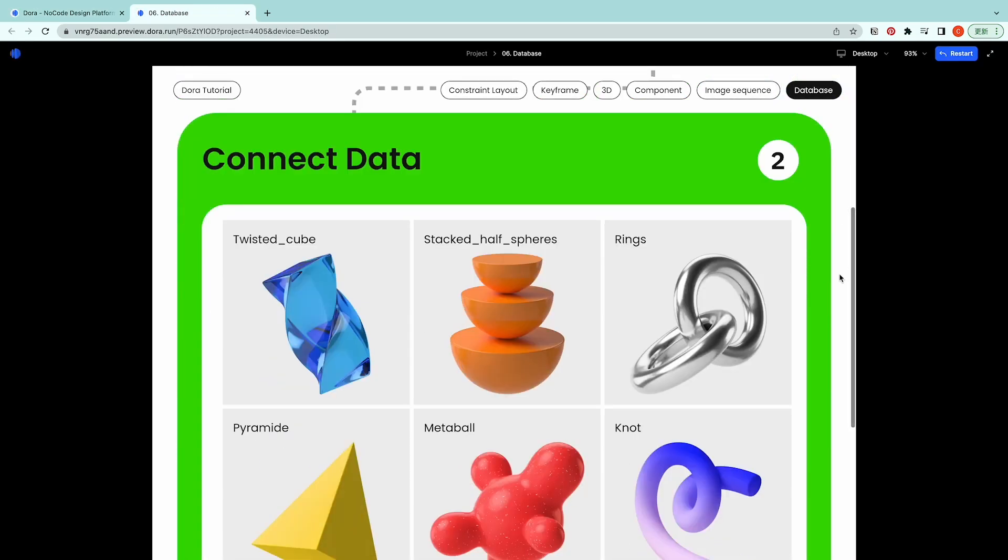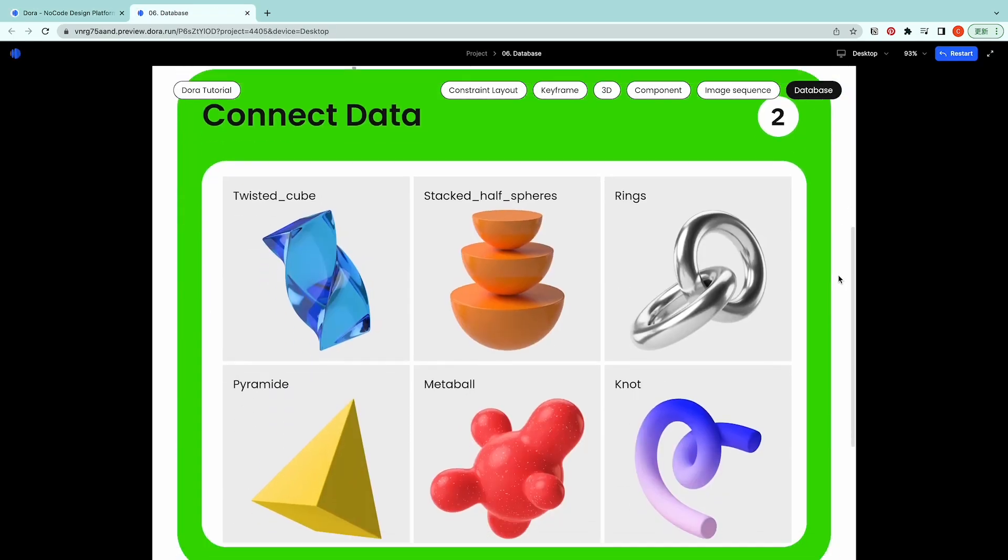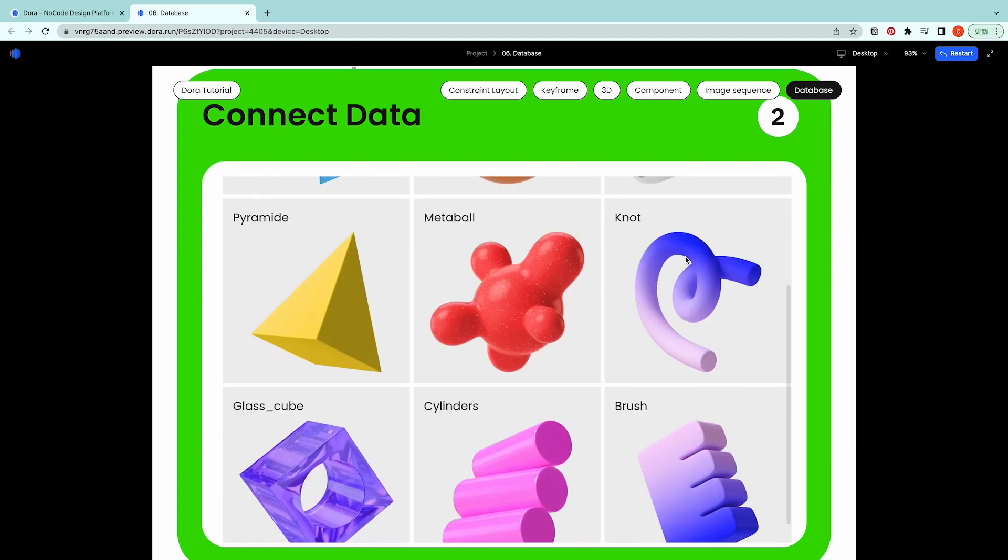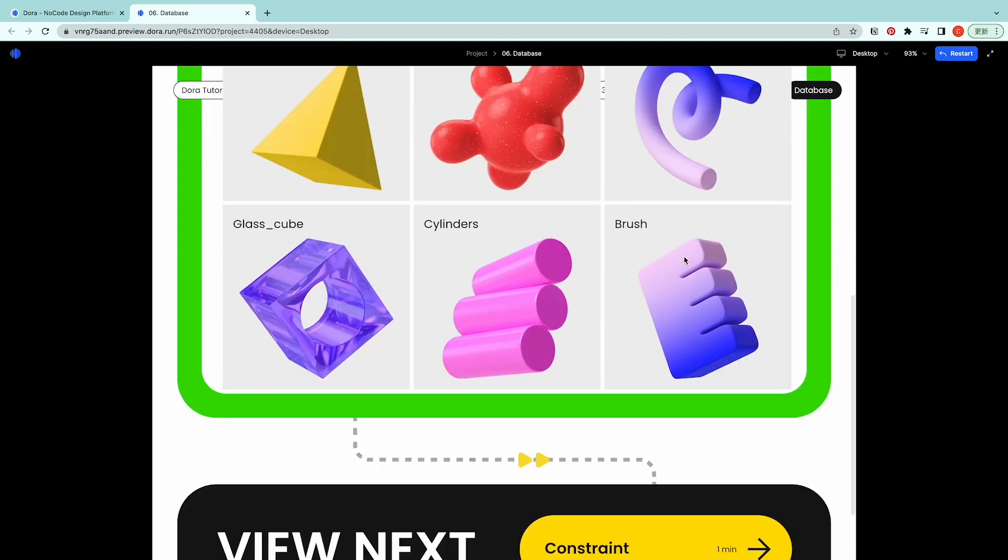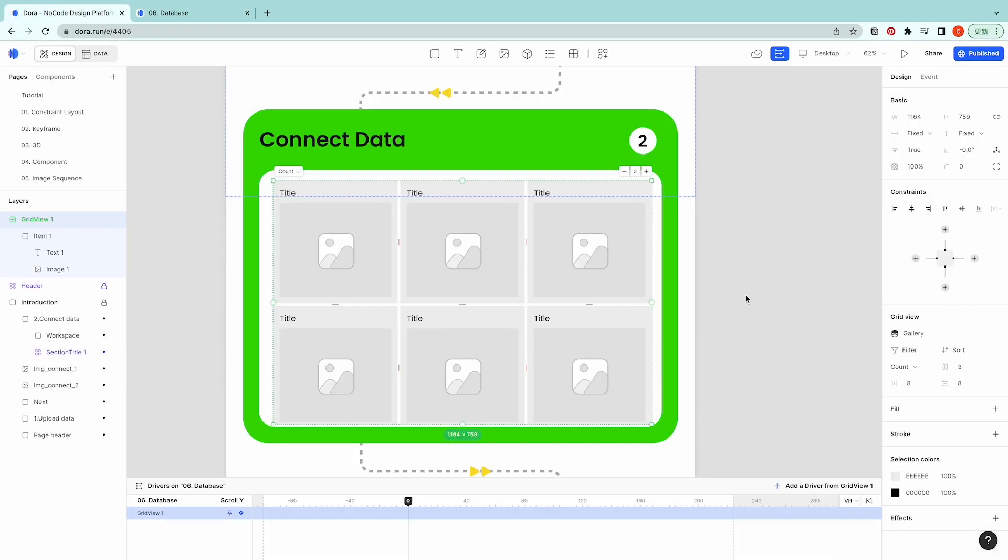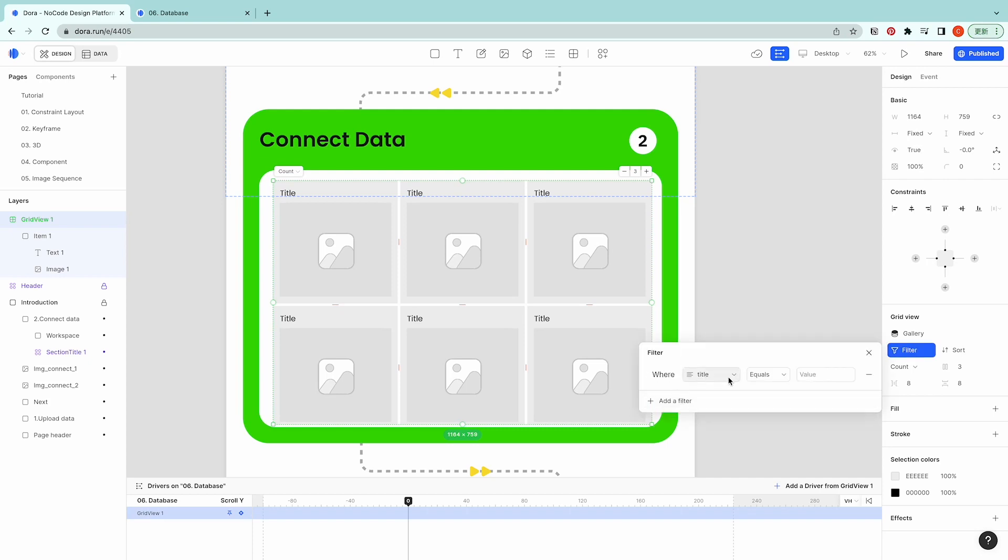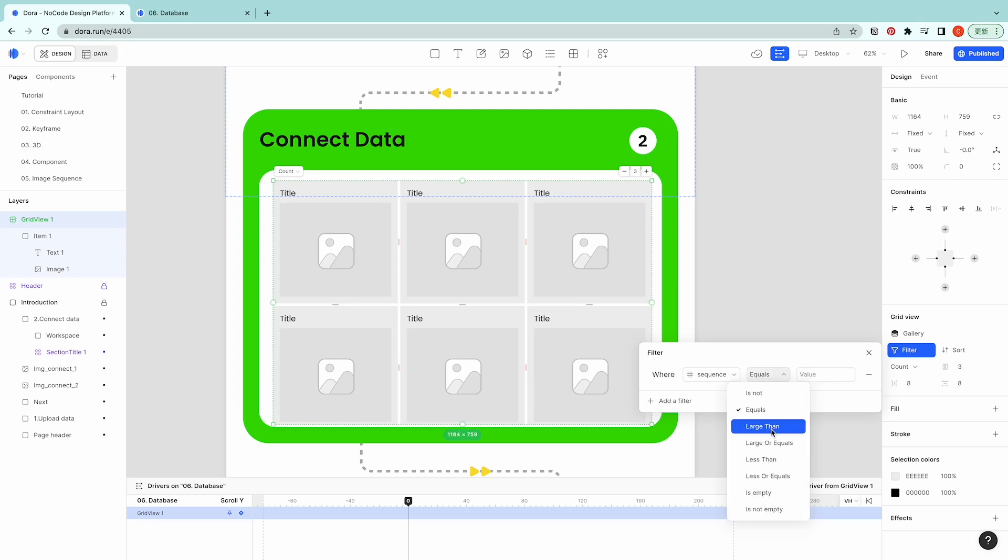You will see there's images showing and you can even scroll down. Here we could use the filter and sort as well to control how we want the stuff to show. For example where sequence is less than five.